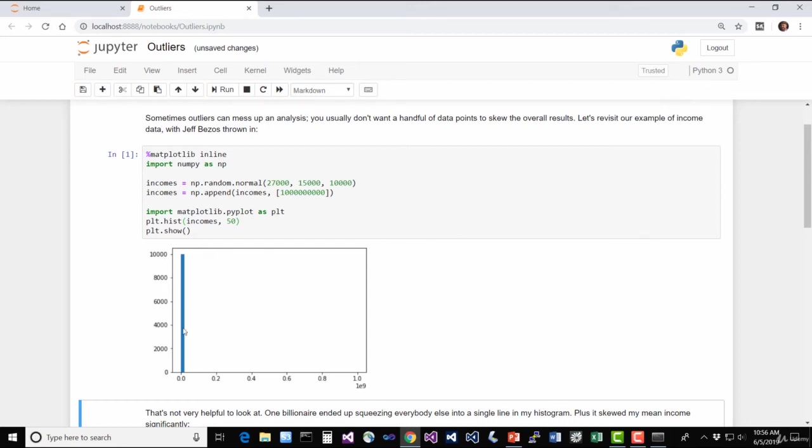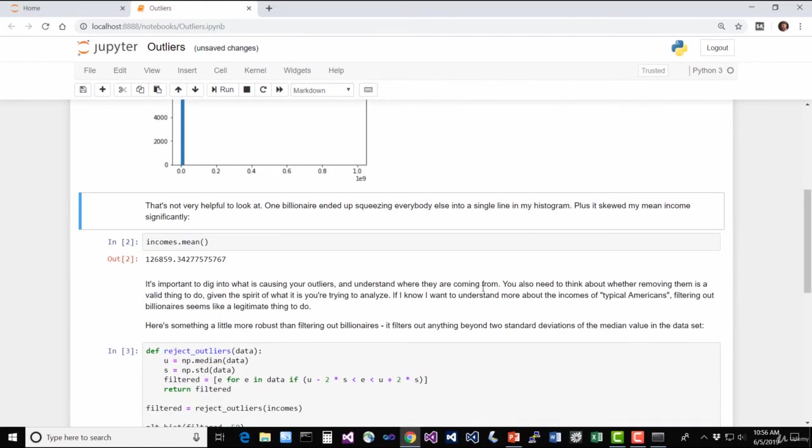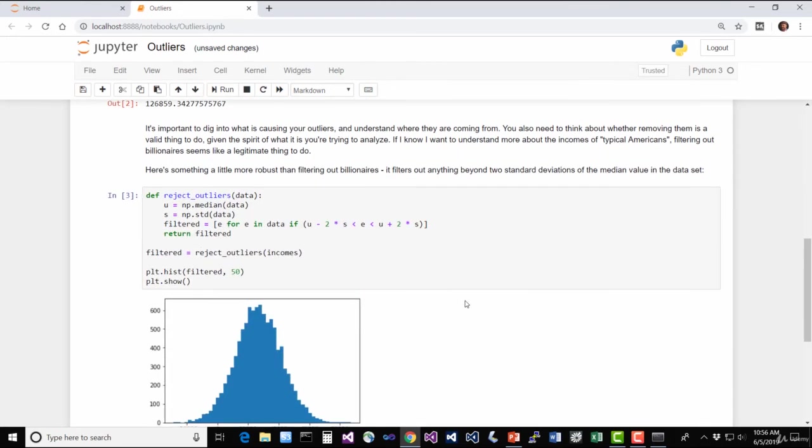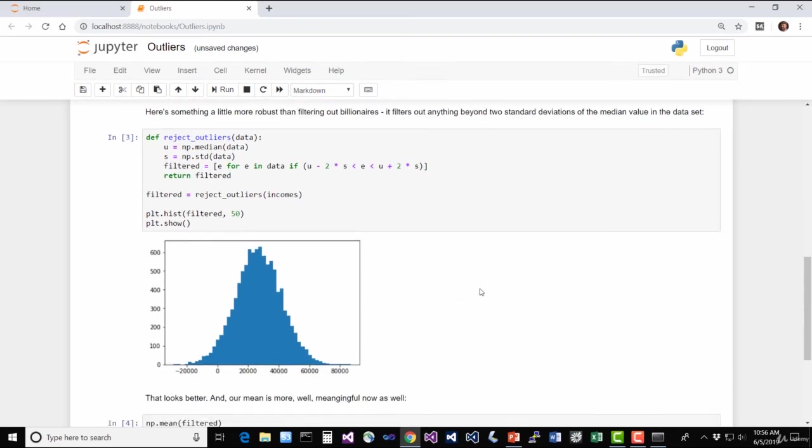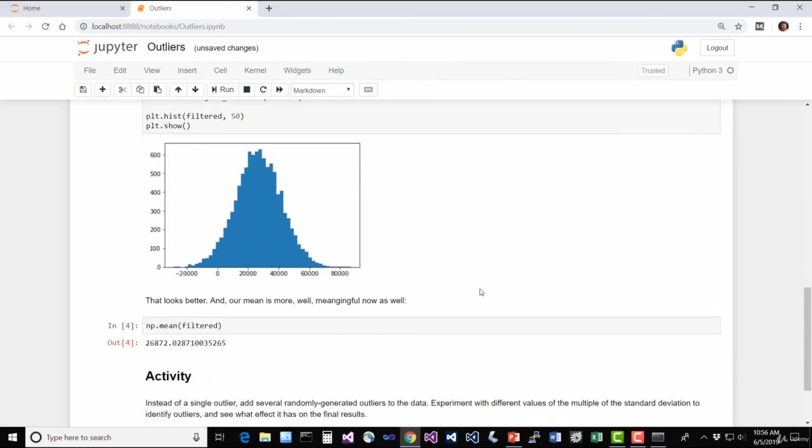And you can see that that kind of skews our distribution here. So we have just this one little skinny point here that represents all the normal people. And then we have Jeff Bezos out here kind of messing up our data. So what we're talking about in this particular exercise is how to identify outliers like Jeff Bezos and remove them from our data so that we can actually get a more meaningful distribution. And that's what's happening here.